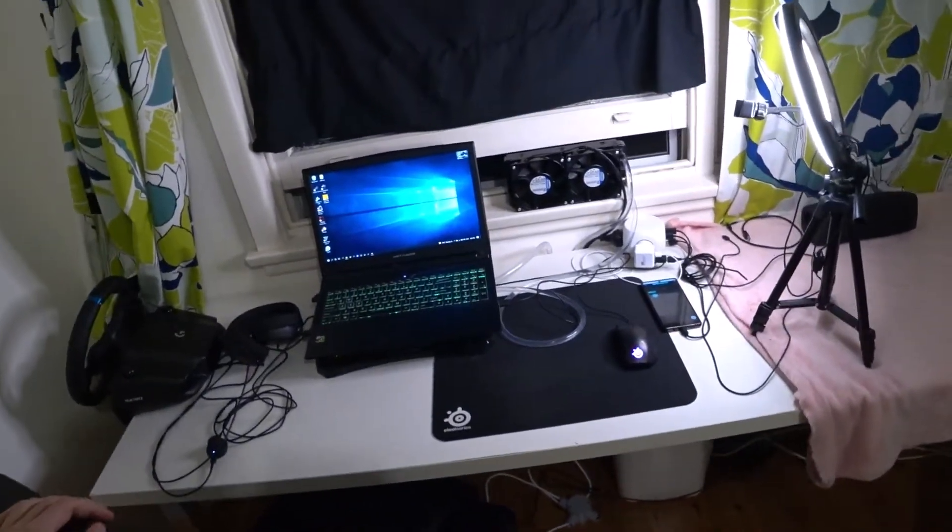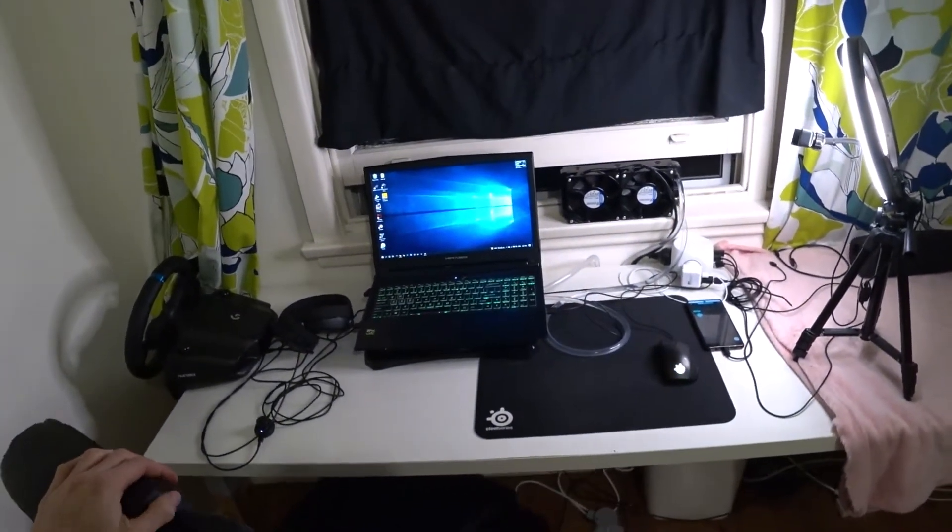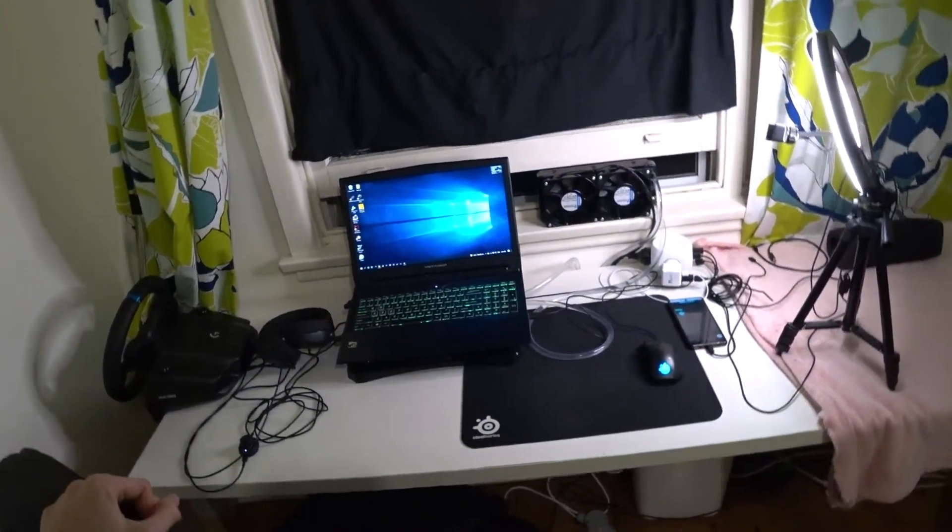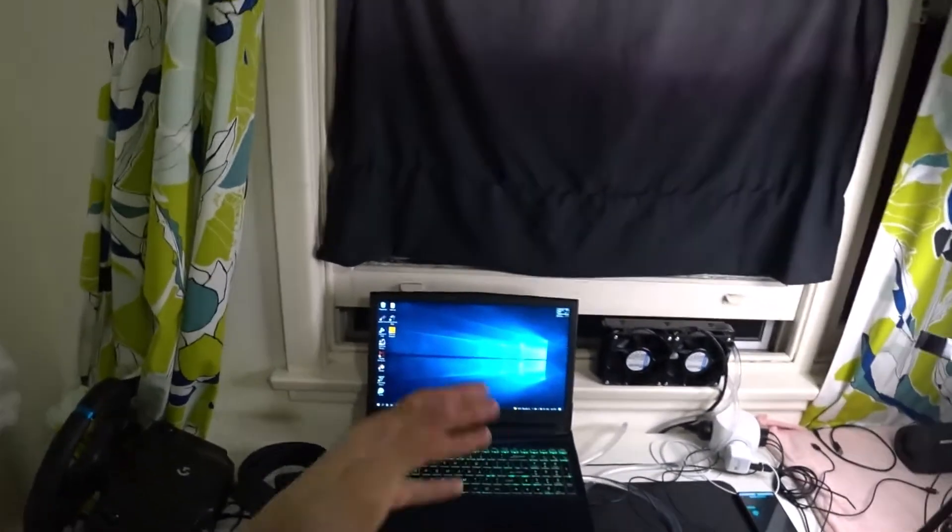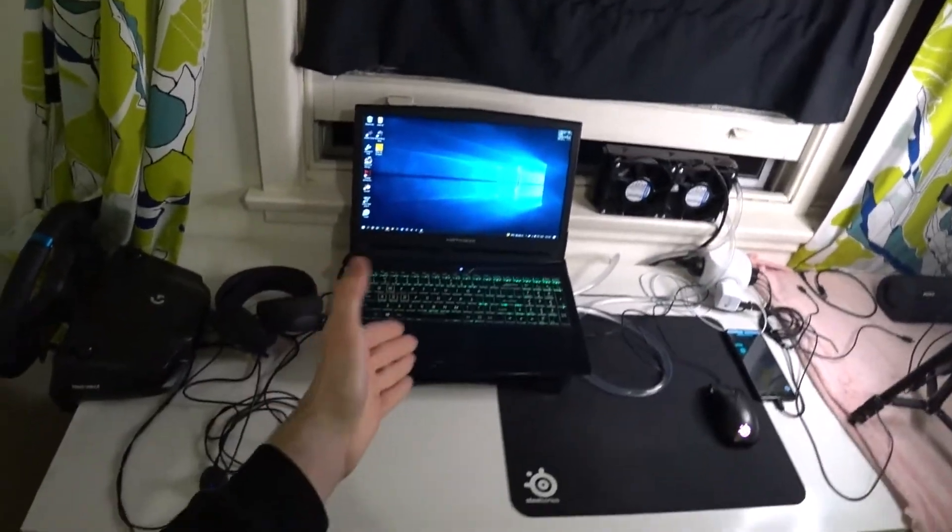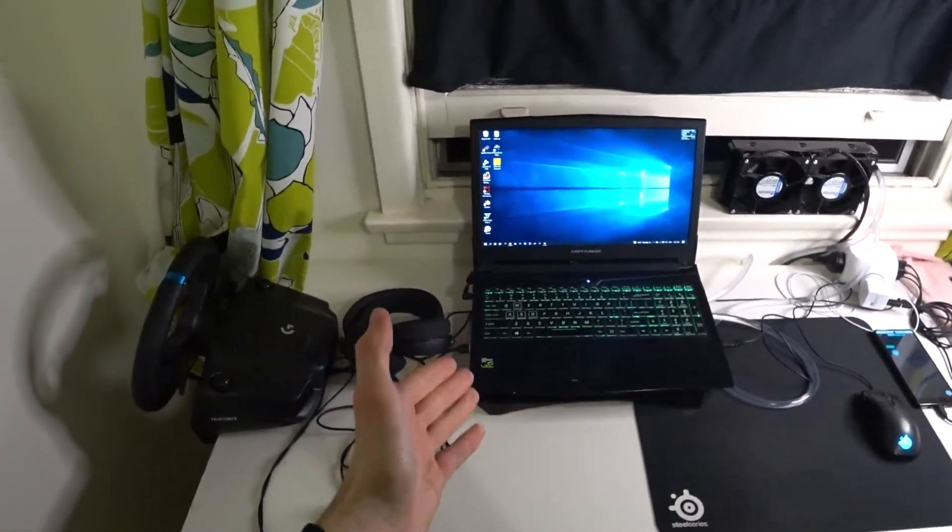YouTube Bison here. Just wanted to make a short video today on what I've been working on for the past month. Essentially I have my Metabox gaming laptop here.